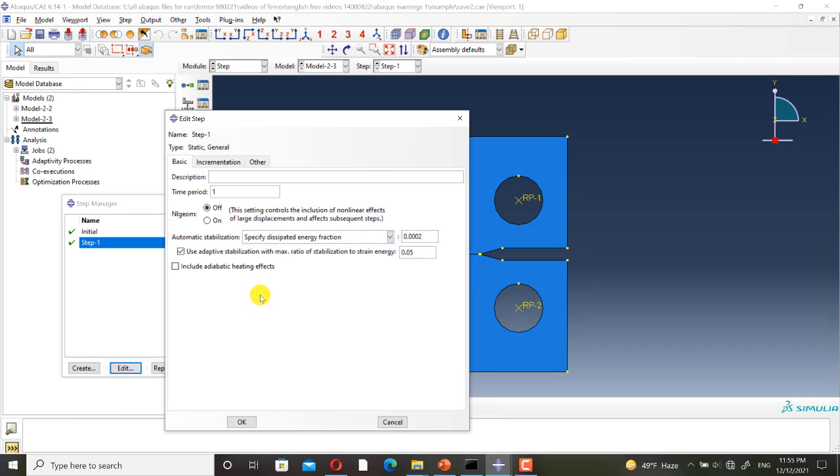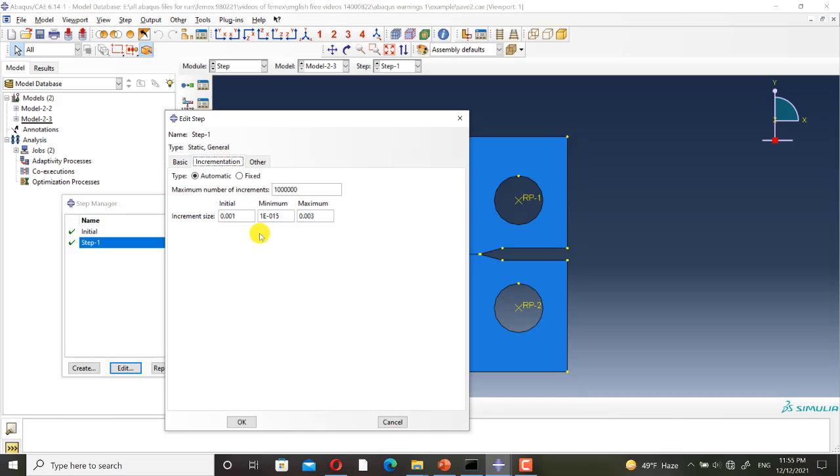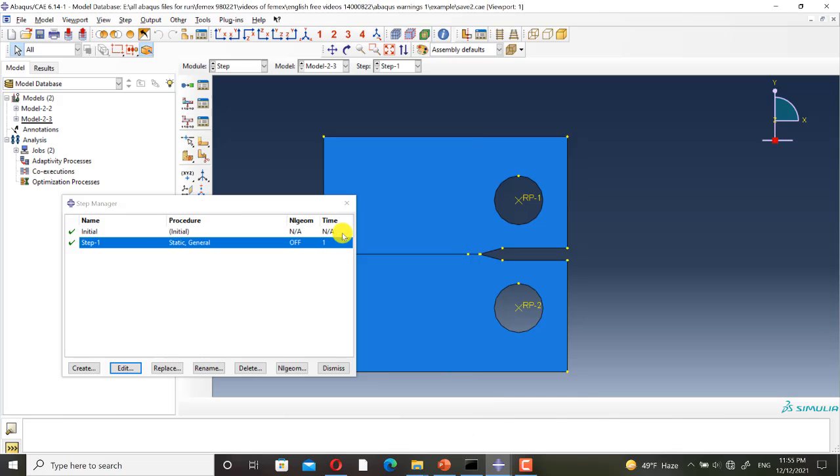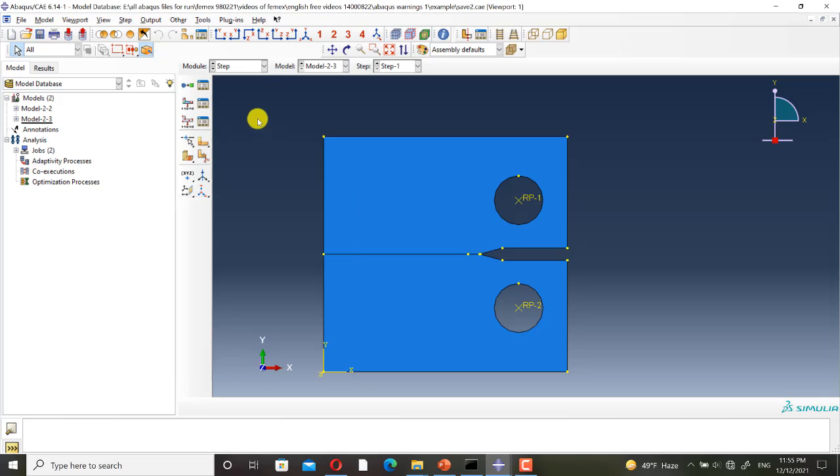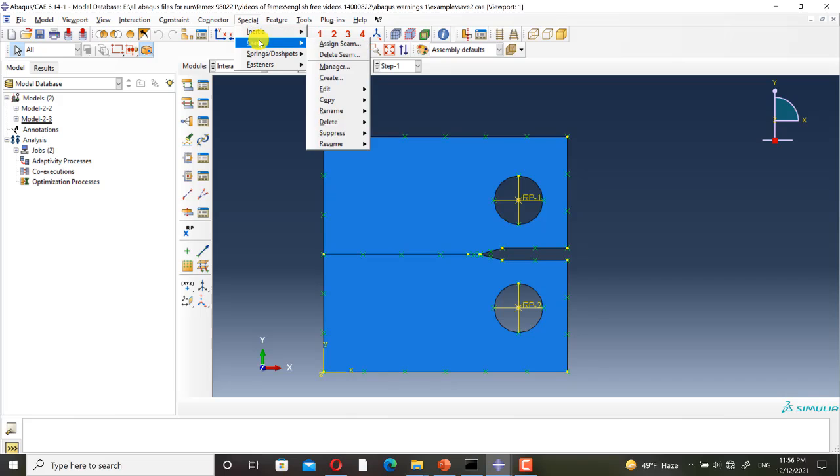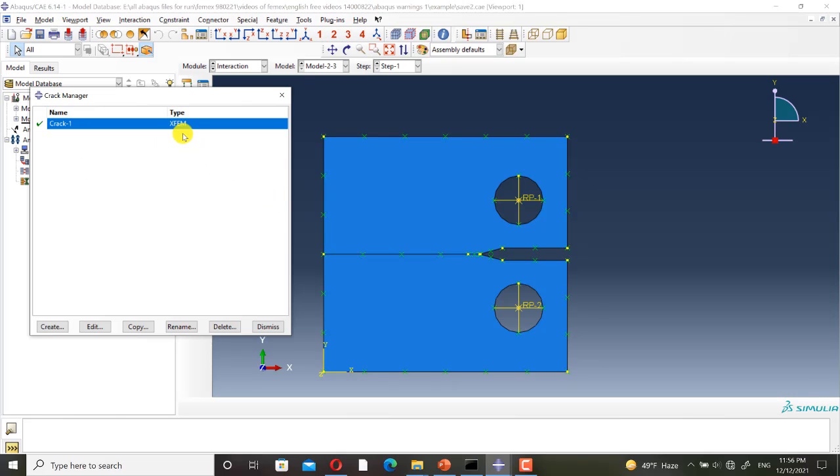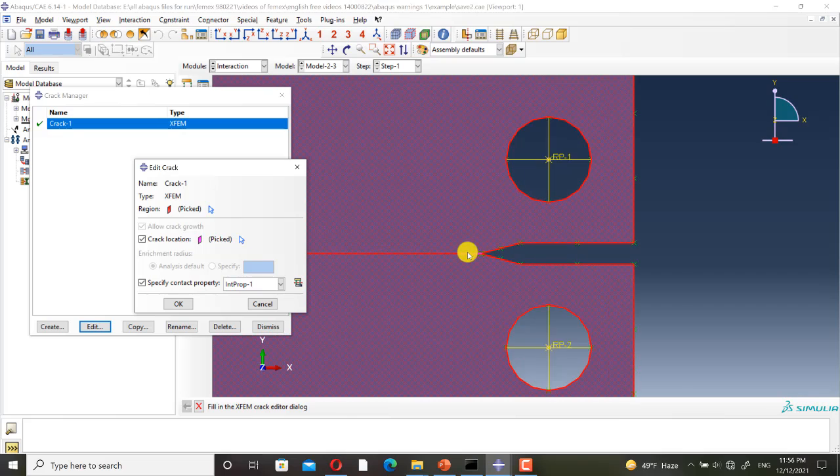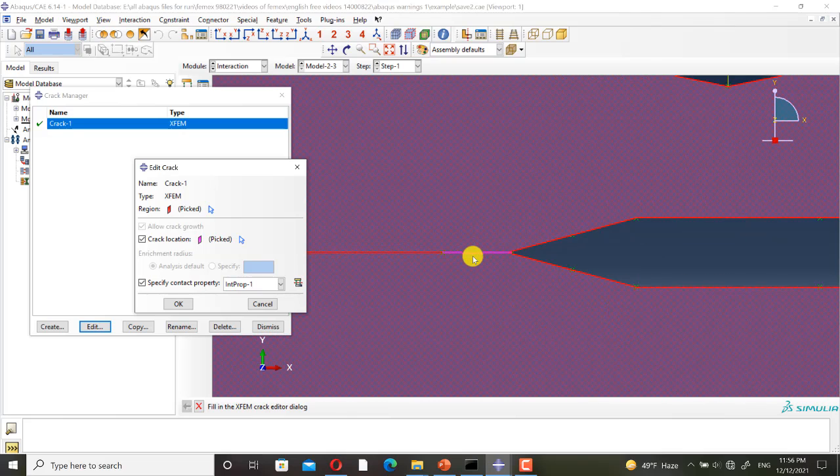I have used a static general step and the NLGEOM is set to off. I have defined XFEM crack, and this is the initial crack.